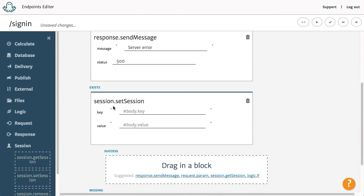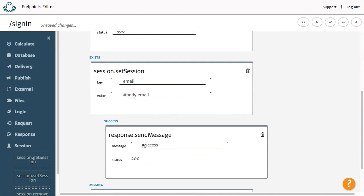We will use the Set Session block to save the user's email in the session. We will add a success message. To check if the user is signed into the system, use the Get Session block to see if the user has an email, thereby confirming the user has previously signed in.